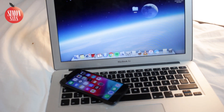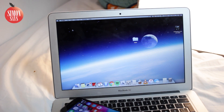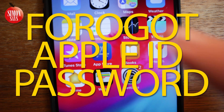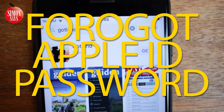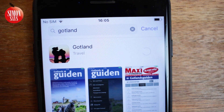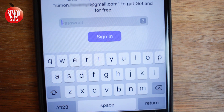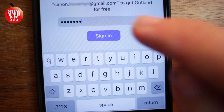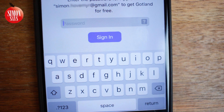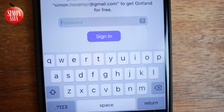Have you forgot your Apple ID password? That is most often possible to recover. The Apple ID password is also used for iCloud, App Store, iTunes and more. I've made a video about this before and here comes an updated version. We will go through several methods, so if one of the methods doesn't work for you, just keep watching.